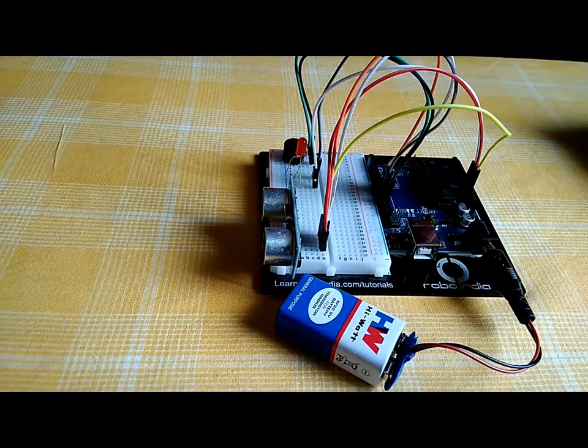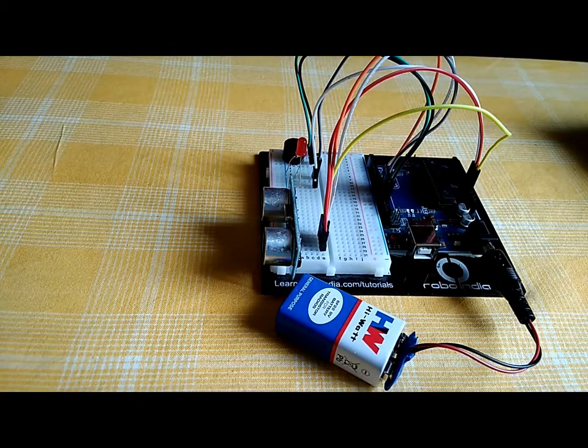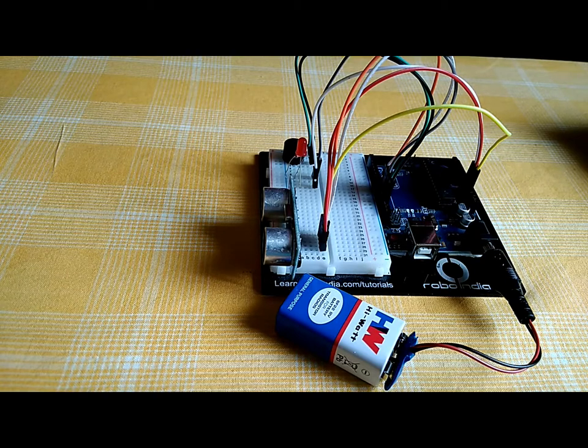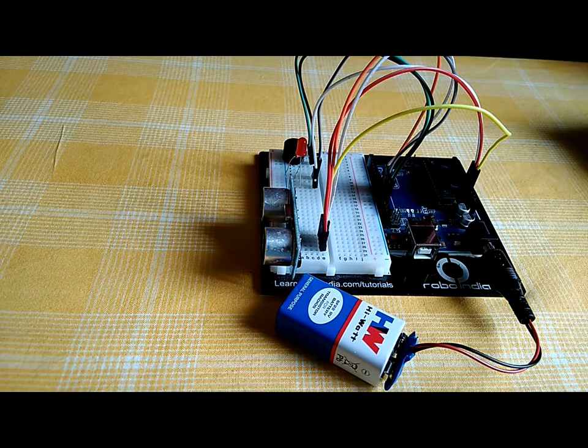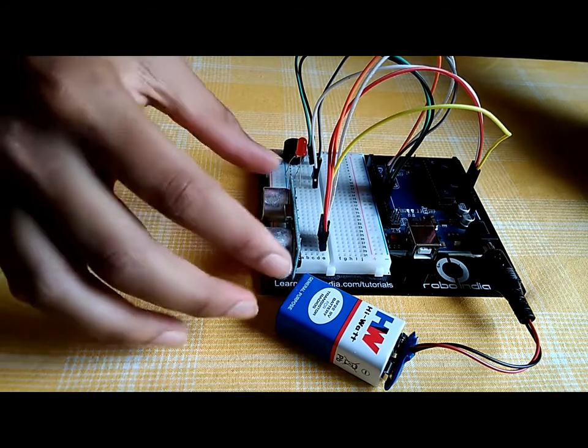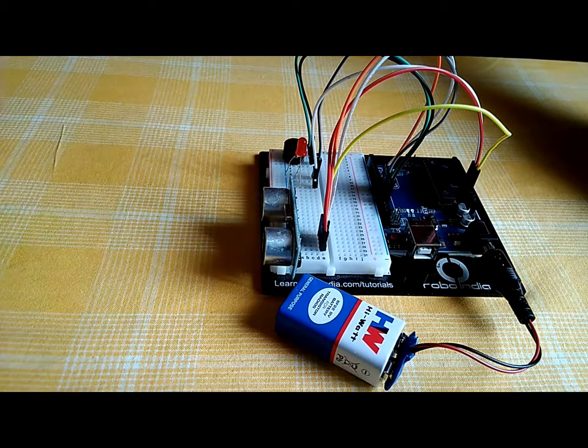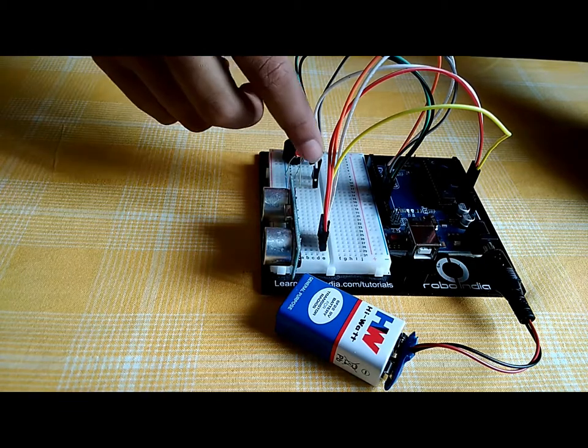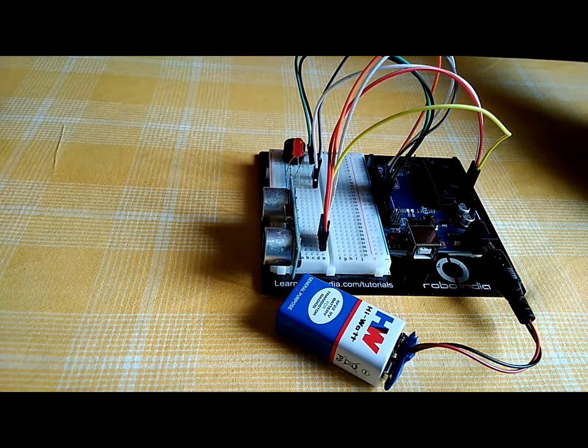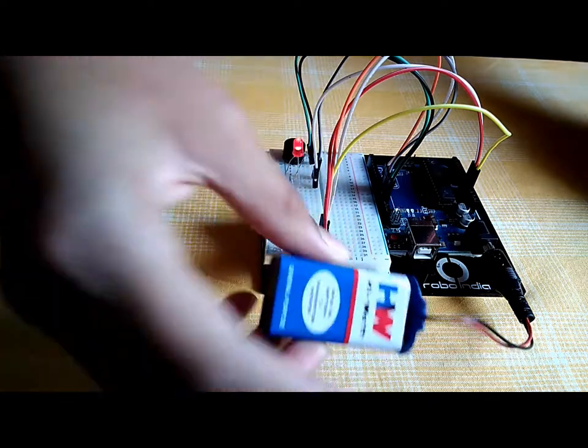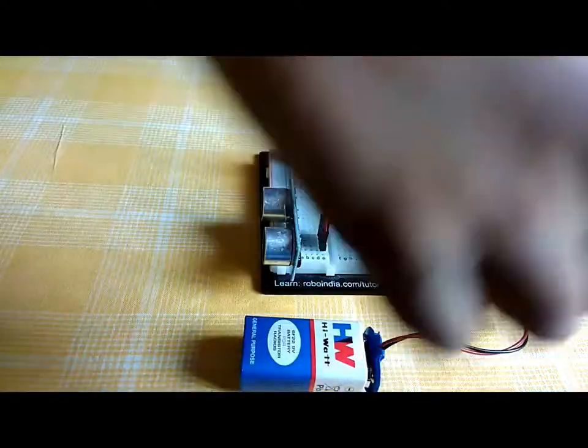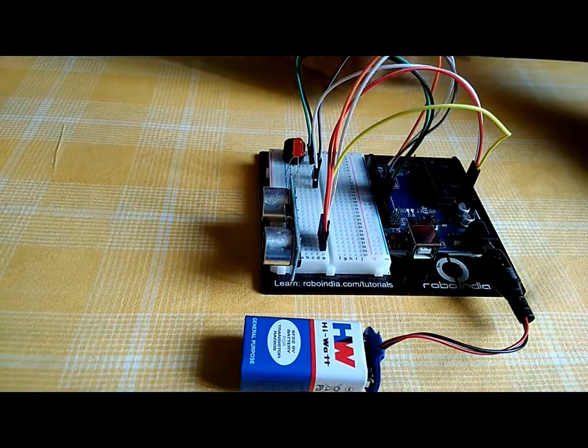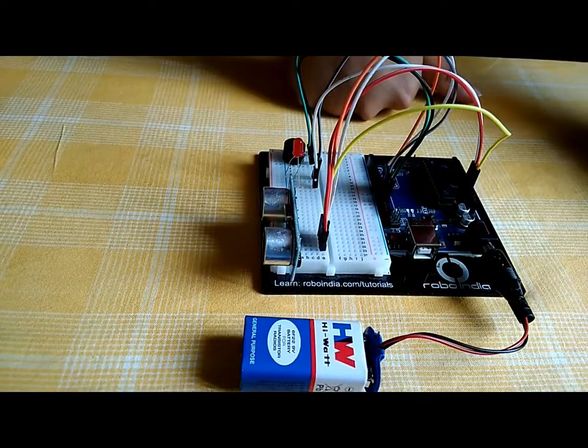Hello friends, this is an ultrasonic distance alarm made using Arduino Uno. As you can see here, there's an ultrasonic sensor here, a piezo buzzer and LED, and I have connected a battery to the DC jack.